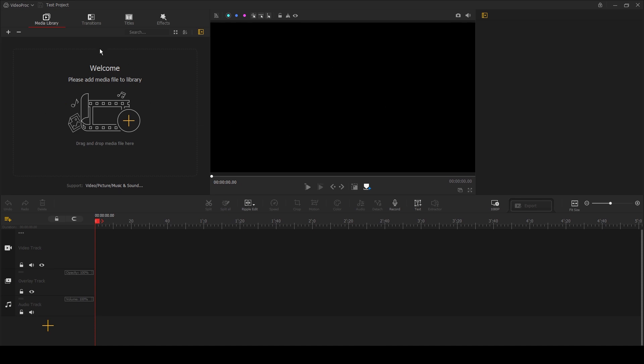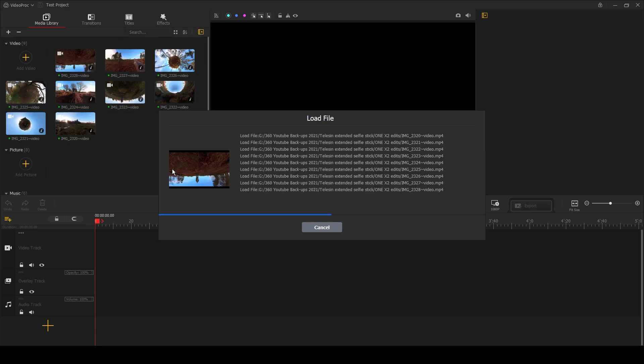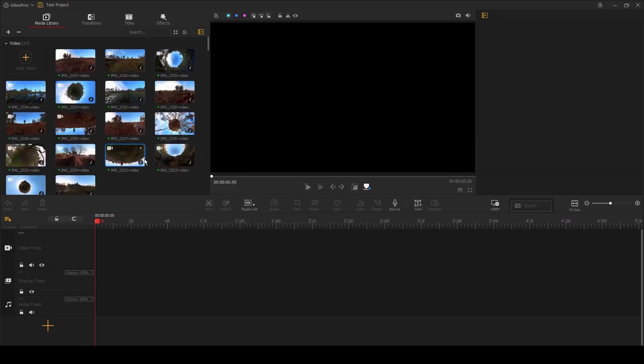You have your timeline at the bottom where you see all your cuts and clips and the editing decisions that you make. Now you'll need to add new media to the project, which you can do here by selecting the big plus icon next to Add Video, and then find the clips that you want to use.